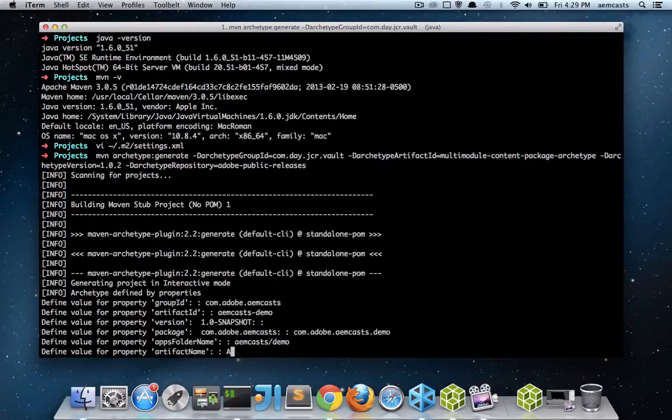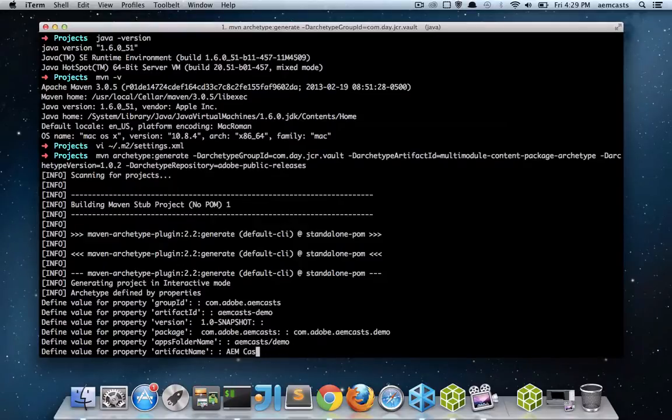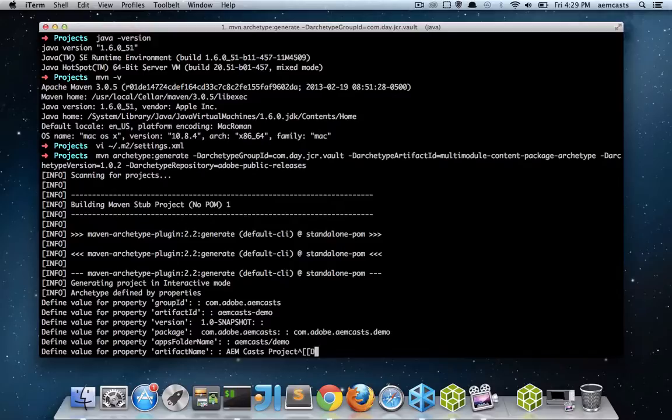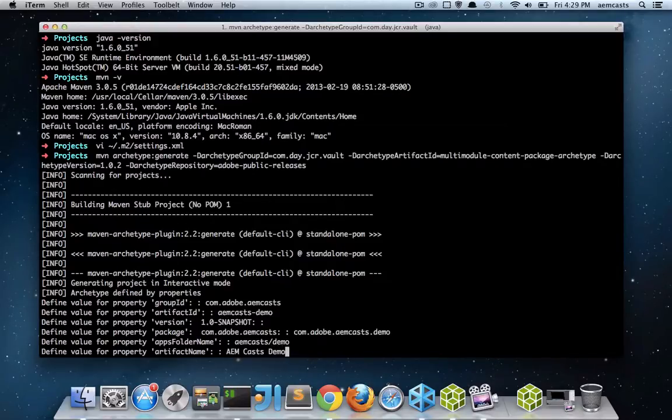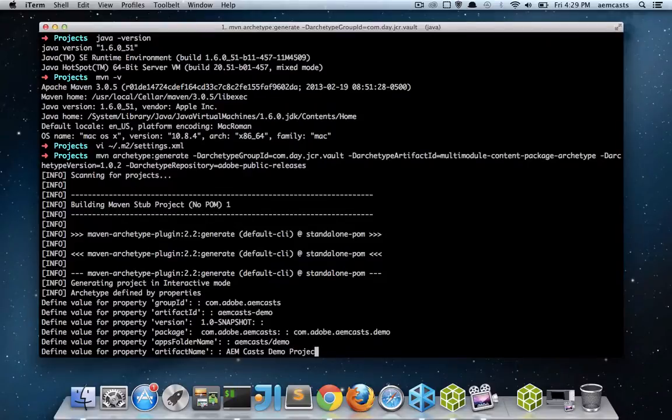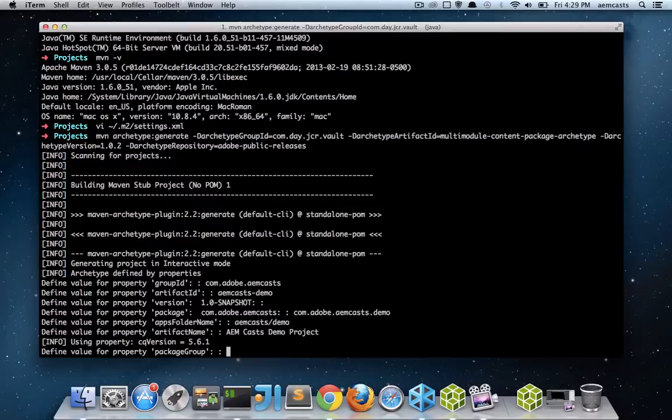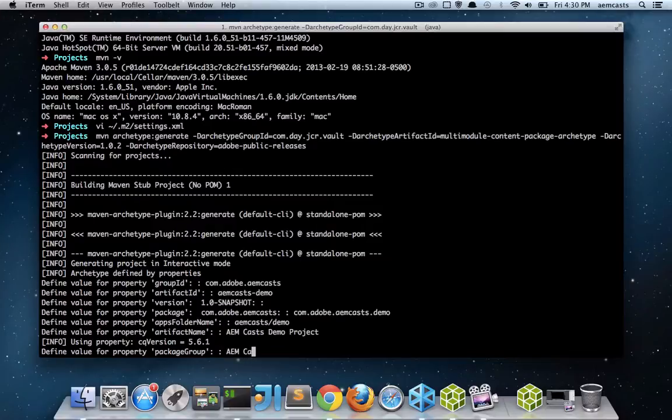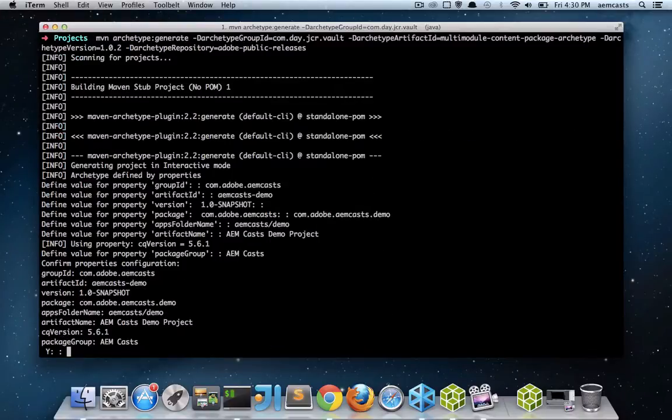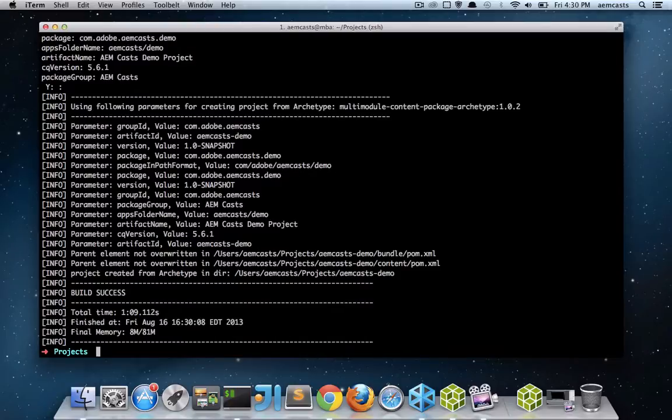The artifact name, I'm just going to call this aemcast.project. I'll call it demo project. The package group here, this is what's going to show up for our package after we install it in CRX's package manager. So I'm going to call this aemcast. All this information looks pretty good. So I'm going to hit yes. And my project has been created.